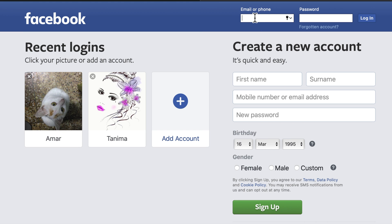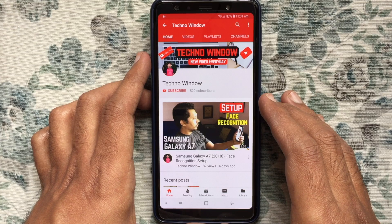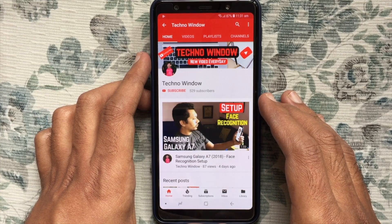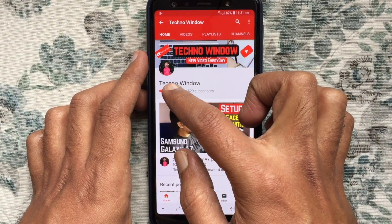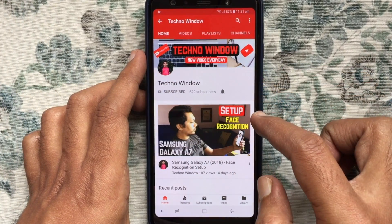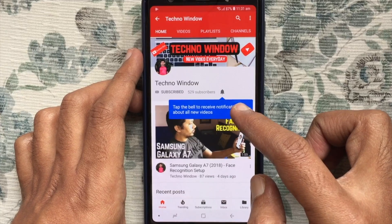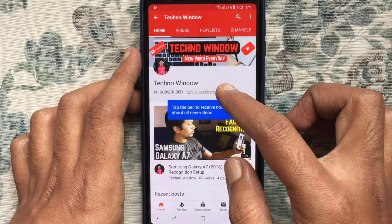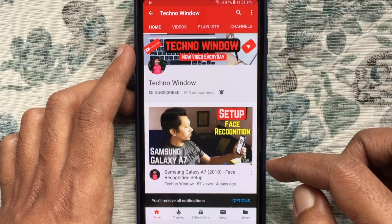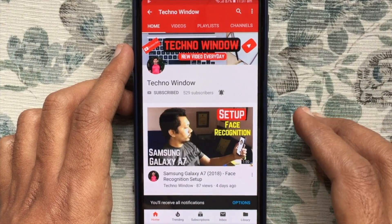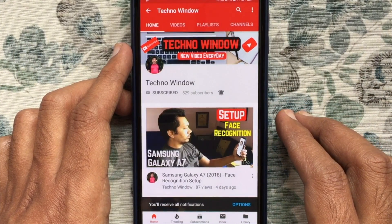That's it. These are the steps to change your primary email address on Facebook. Hope this video helped you. Please subscribe to my channel by tapping the red Subscribe button, and tap the bell button to receive notifications about all new videos. Thank you for watching.